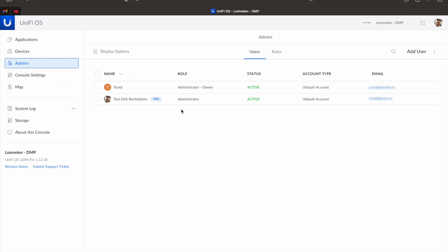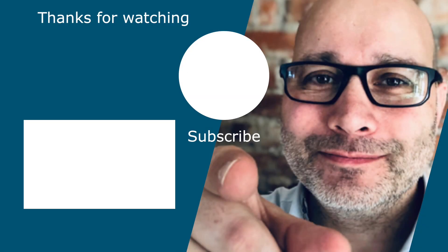And that's it. That's all you have to do if you want to transfer the ownership of your Ubiquiti console over to another owner. I hope this video was helpful for you and if so, please like and subscribe.